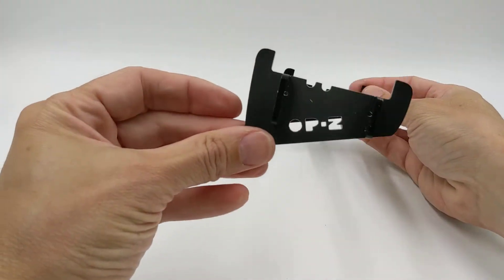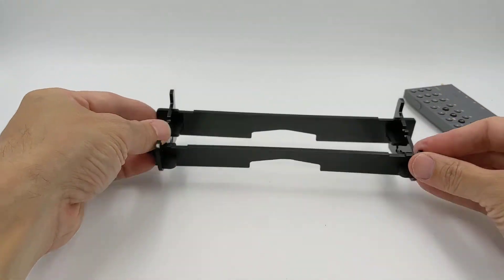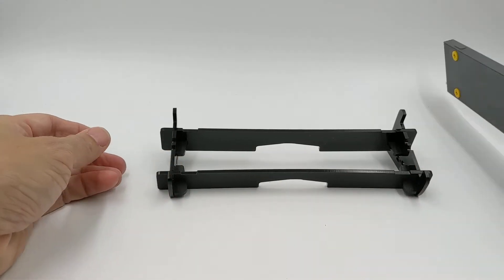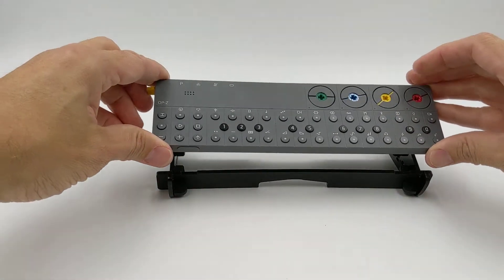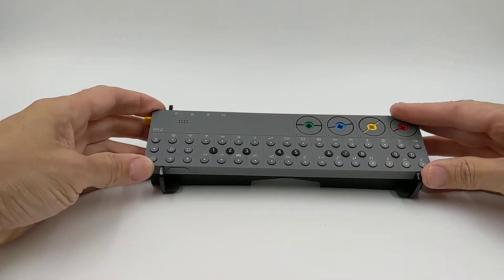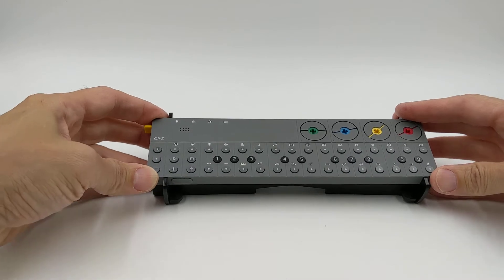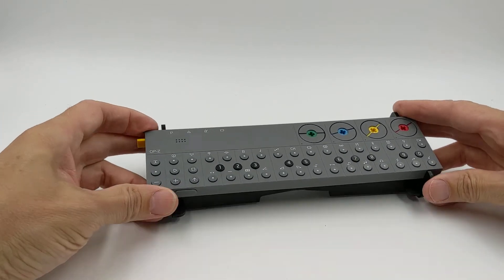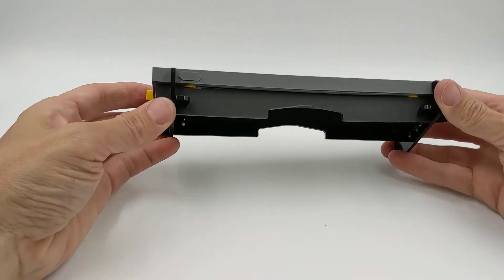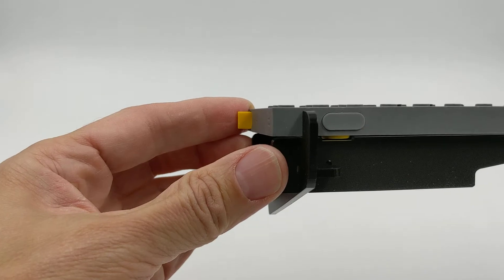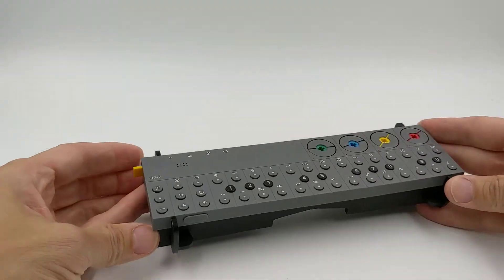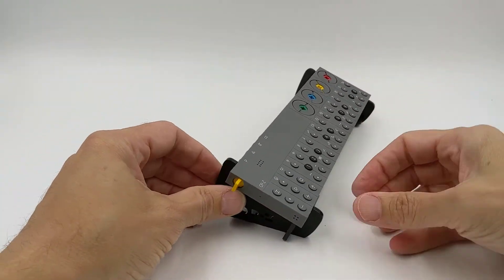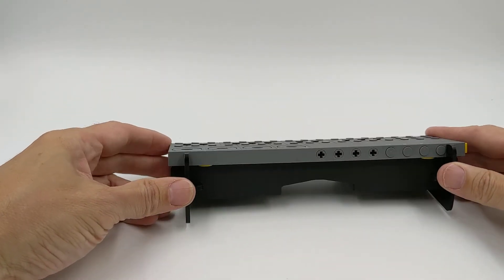Boom. There's the stand, all built. There's the OP-Z. Fits perfectly in there. And you can see that the feet fit perfectly into those little gaps. Nothing's getting in the way.